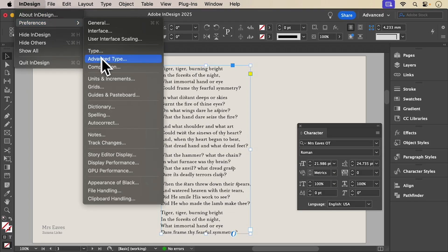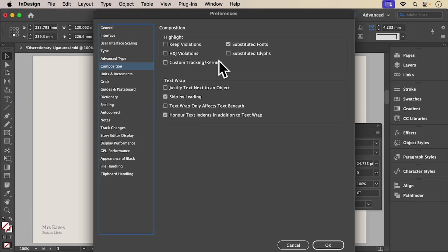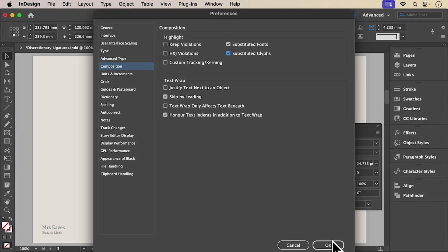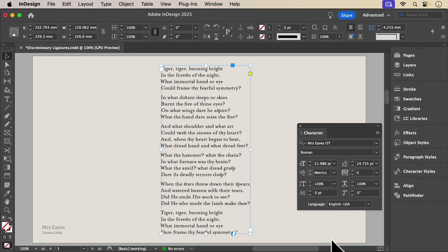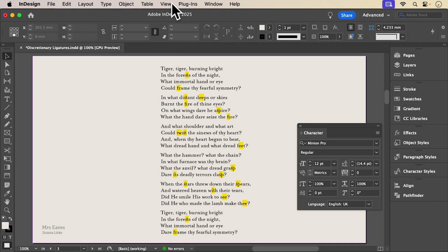Turn on substituted glyphs in composition preferences to see at a glance where the ligatures are used.